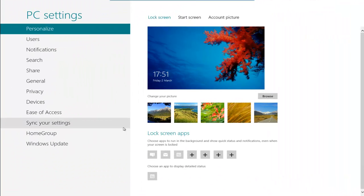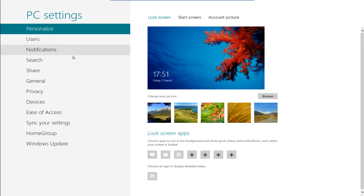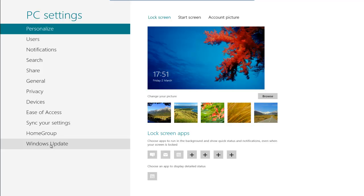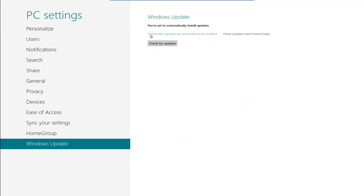This opens up the PC settings. You can see here that we can alter things, personalize the lock screen and everything. We'll go through all these in different videos, but at the moment we're going to go down to Windows Update. You can see here that we've got five important updates scheduled to be installed.